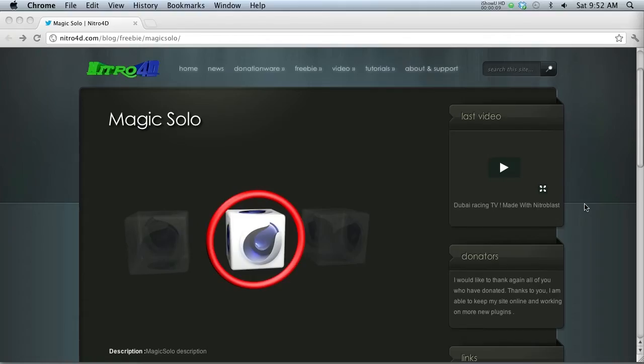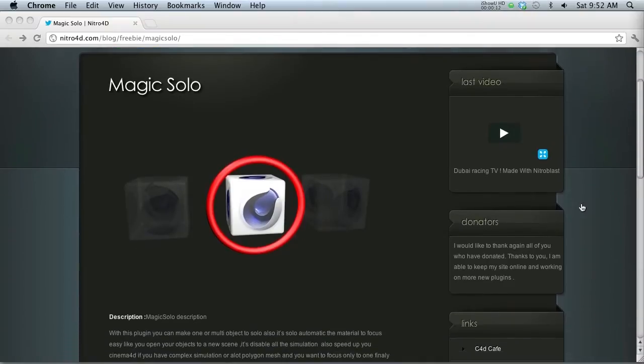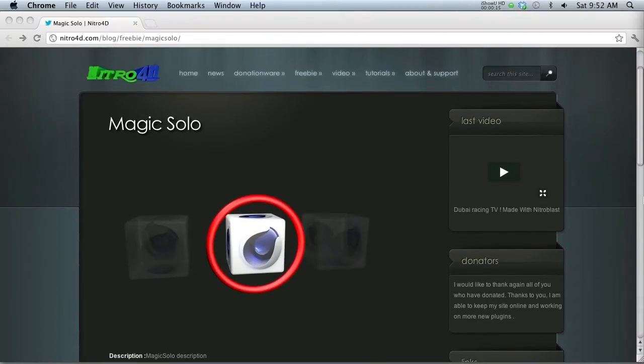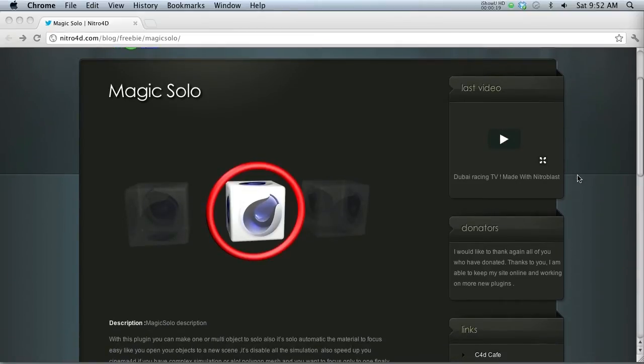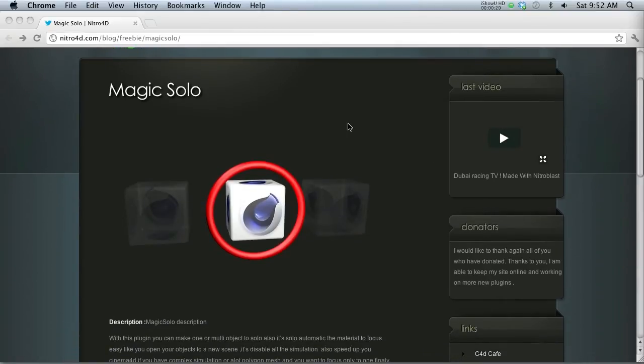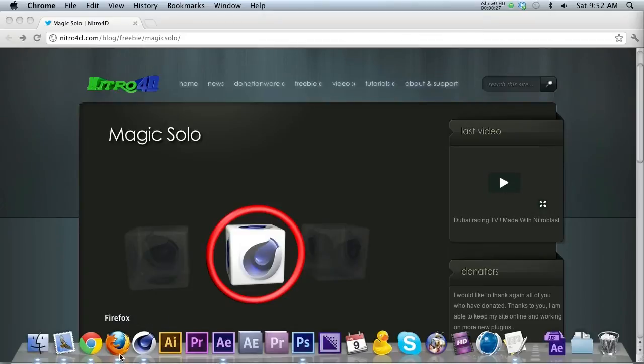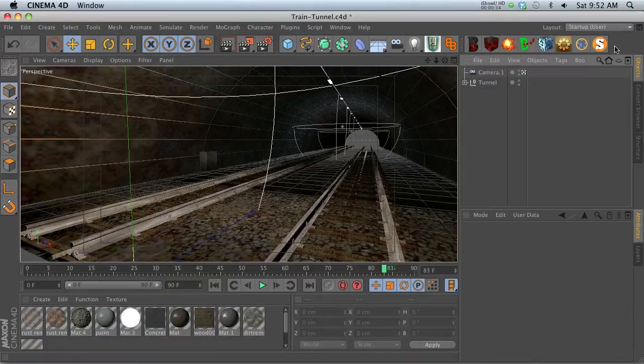Hey, what's up guys? Welcome to thepixellab.net. Today, Nitro Man released another solo plugin, and this is probably the third solo plugin I've reviewed on my blog, and they just keep getting better. This one is actually my favorite so far. Go ahead and download this guy. It's 100% free, and thank Nitro4D Lazarus for making this for us.